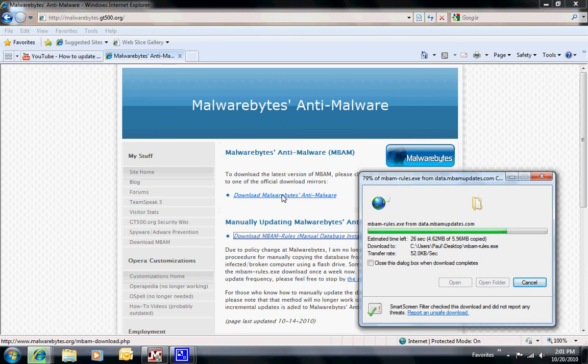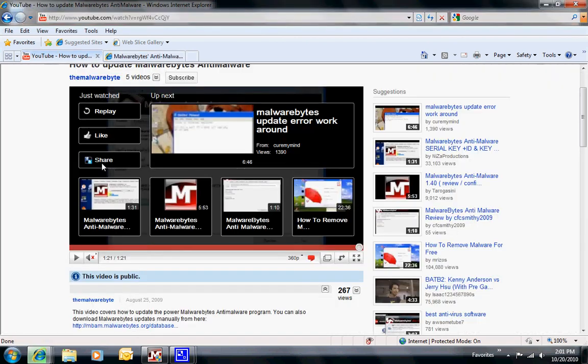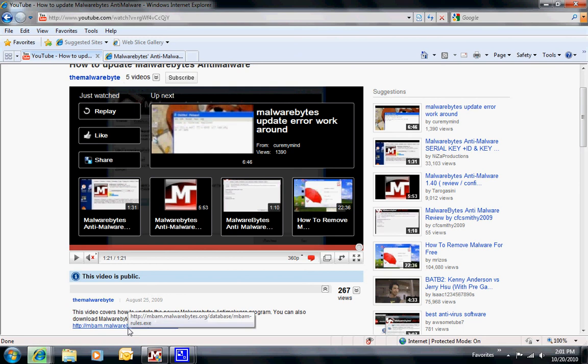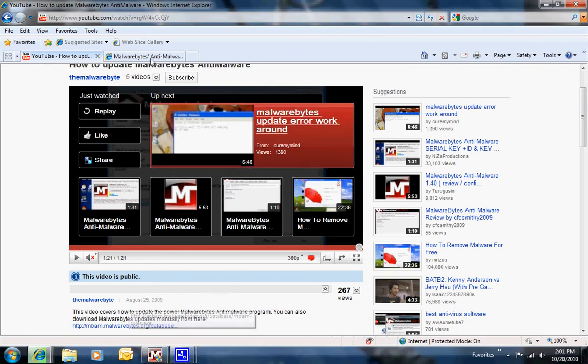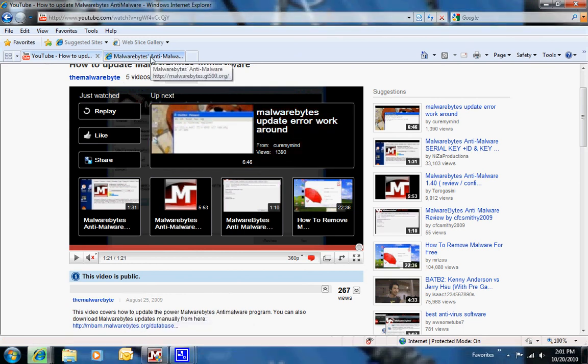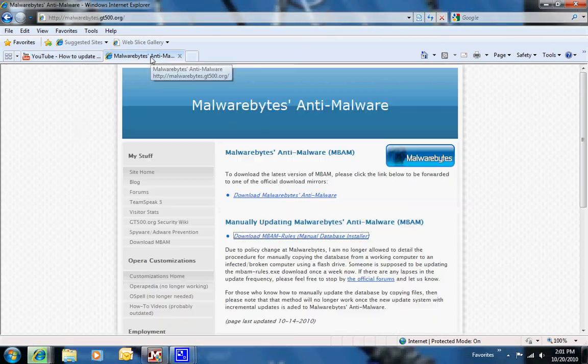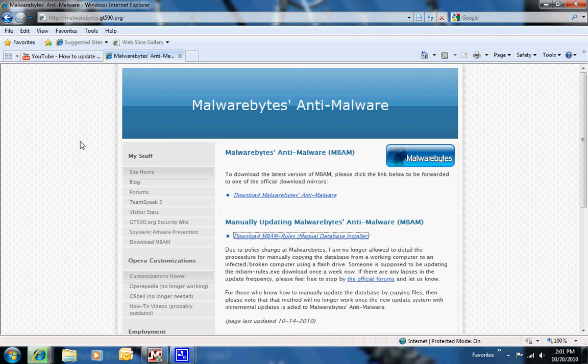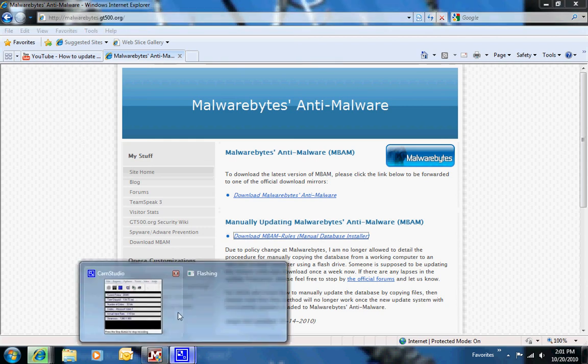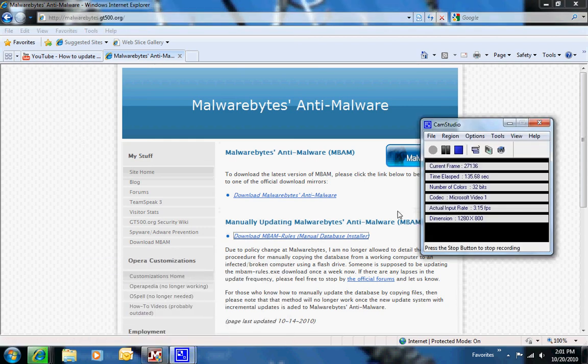So again, come down below this video. Click on the link in the description, and there's a couple links I'll supply for you there, and you should be able to download the update. Hope it helps. Let me know if you have any questions or problems. Have a great day.